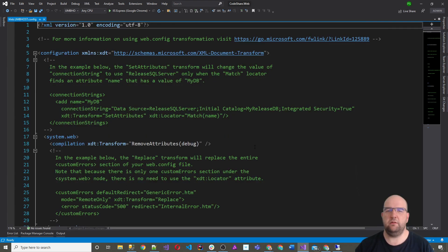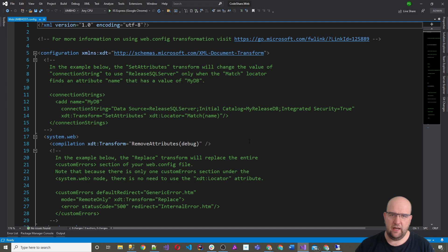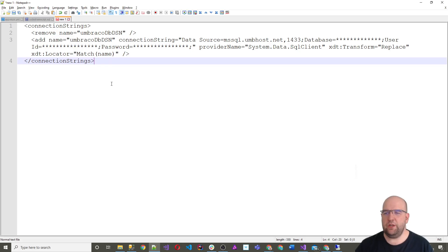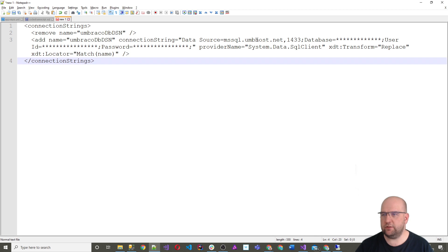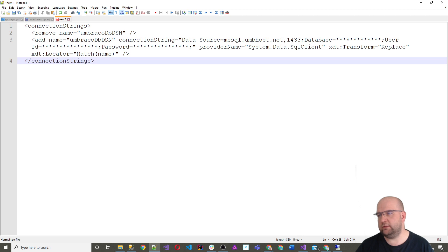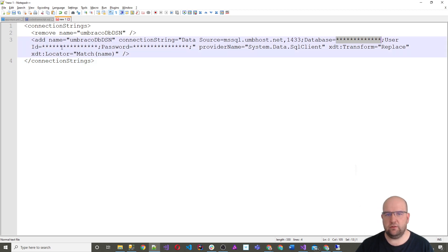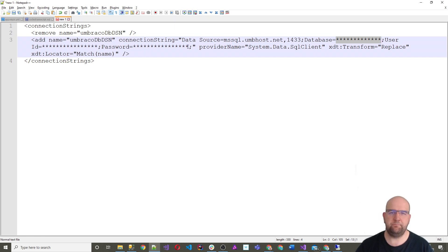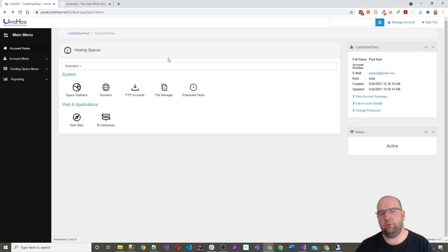So what I'm going to do is I'm going to copy the one that I have for live and I'm going to edit the connection string. So when you edit your connection string, you just need to make sure that you use the data source. So basically this connection string, your data source is that, your database name goes in there, your ID goes in there and your password goes in there. So now we've got that set up.